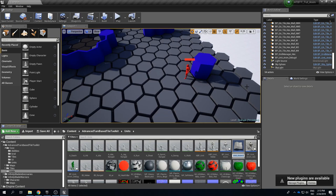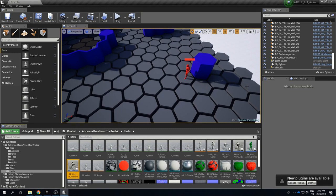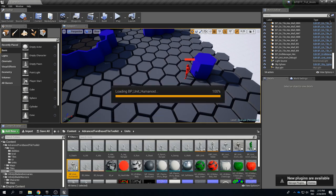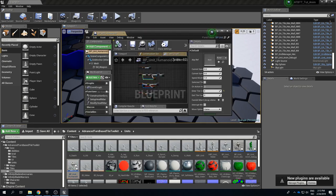So I created a duplicate and then let's call this one BP_Unit_Humanoid because we will start with making a humanoid unit using the default humanoid rig that Epic uses. So let's take a look at this one.